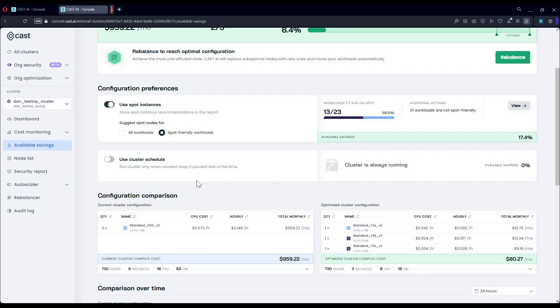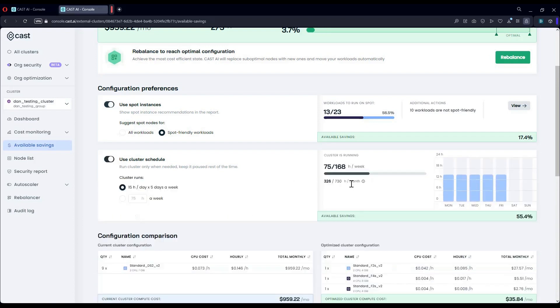Another option is the cluster scheduler. Notice how much more can be gained. The scheduler basically hibernates the cluster during off-hours like weekends. This comes in handy, especially for dev clusters or sales engineering demo clusters.